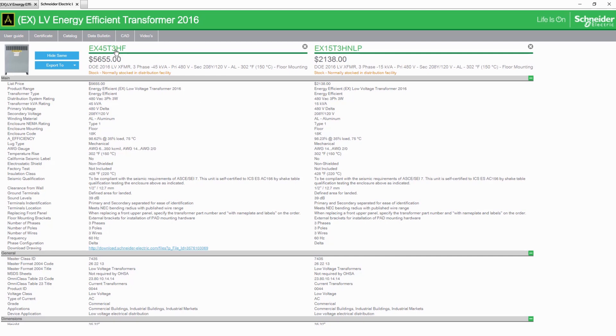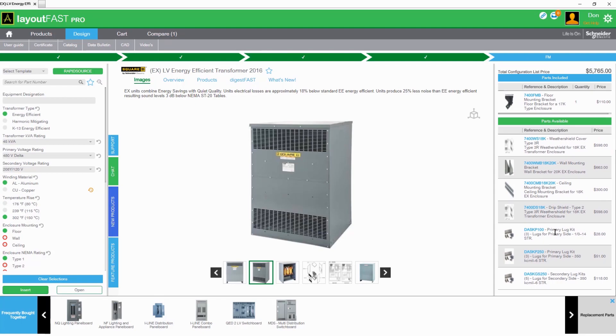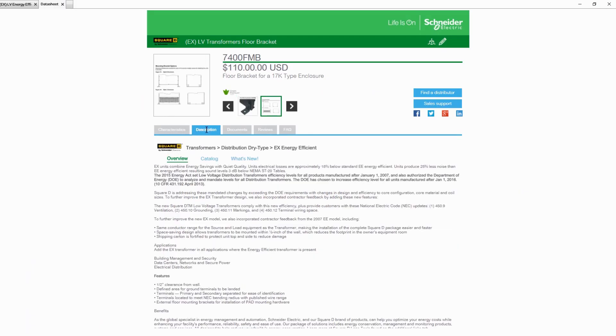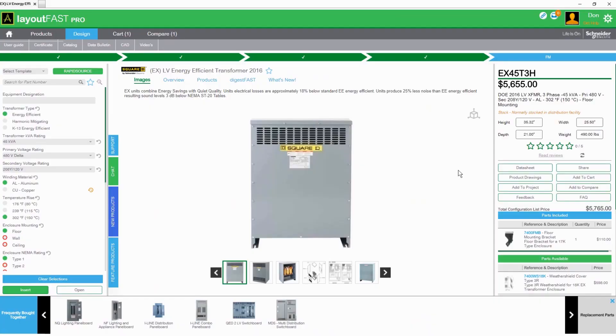Each product has a list of suggested accessories and fittings along with detailed descriptions for each. Whether you're working within the web app or using the plugin in your design environment, LayoutFast is always up to date with the latest product information.